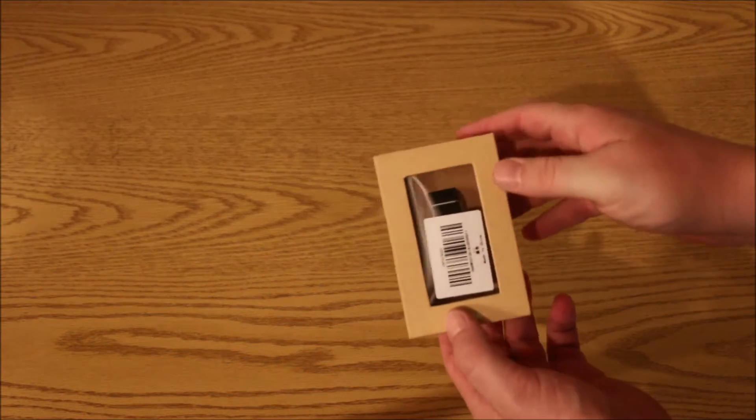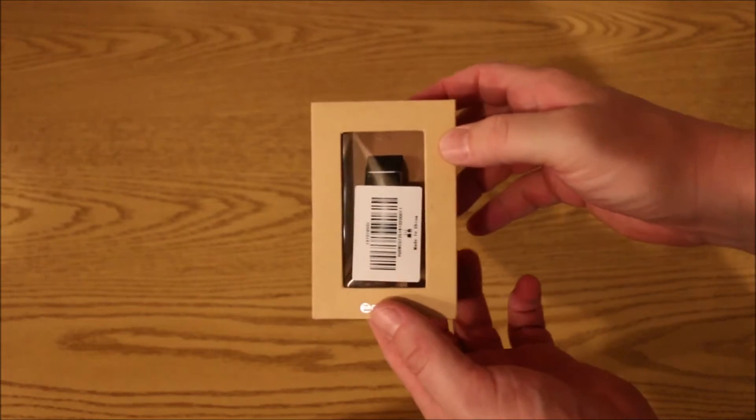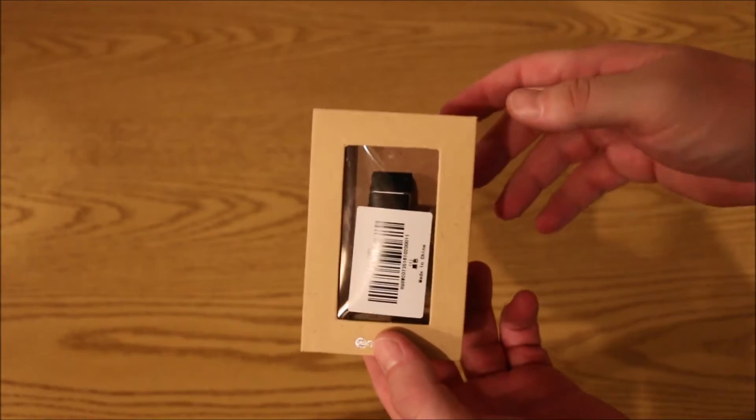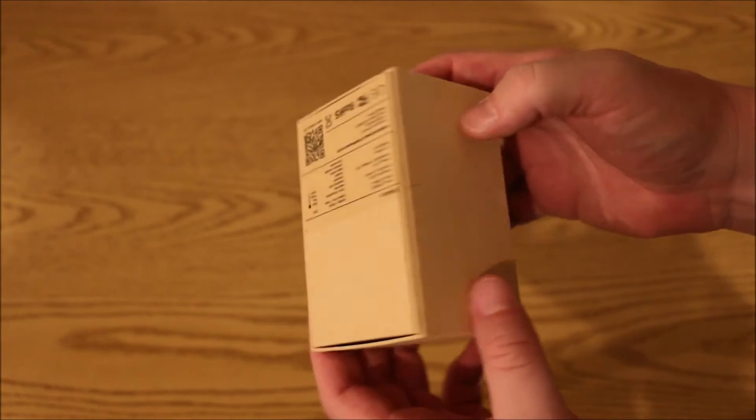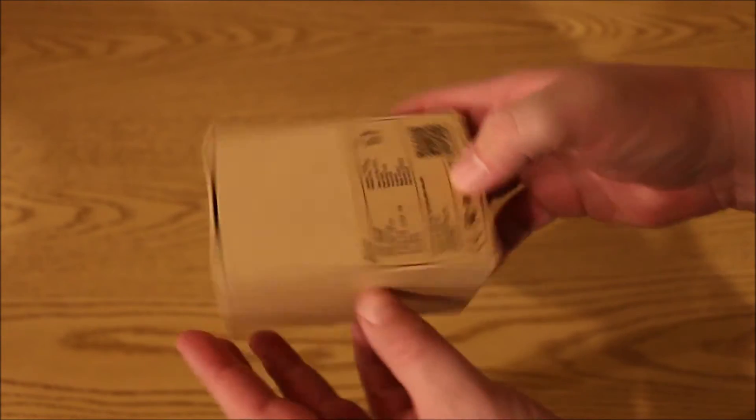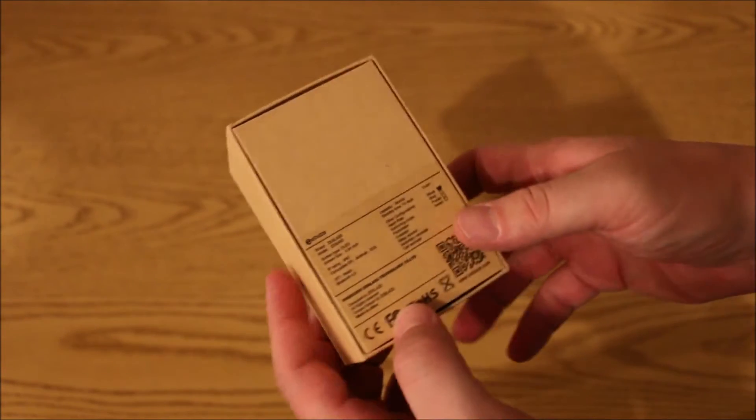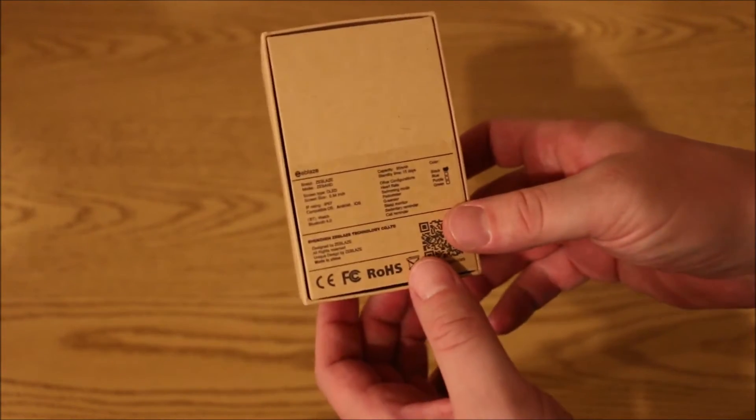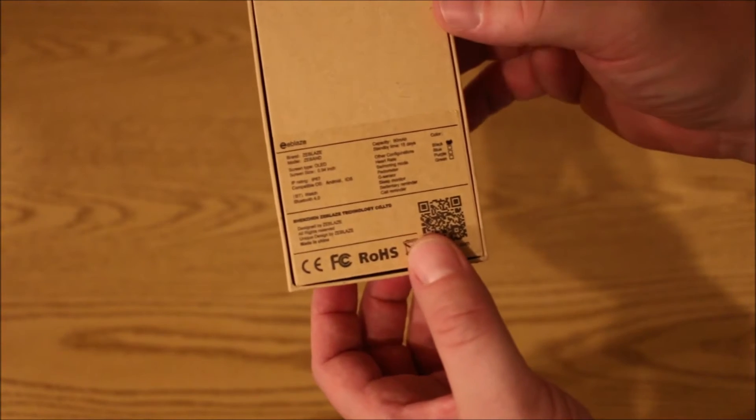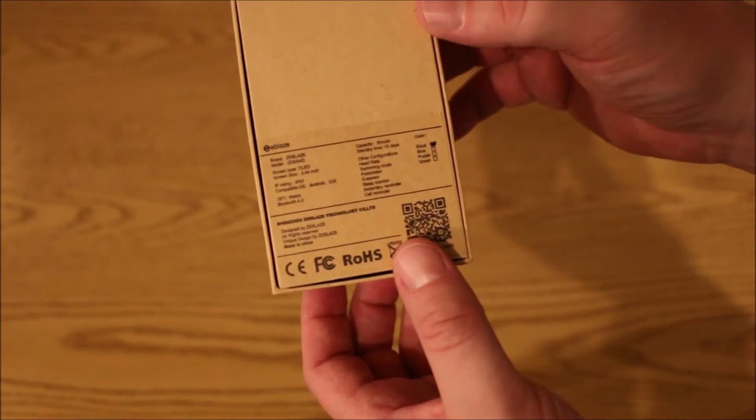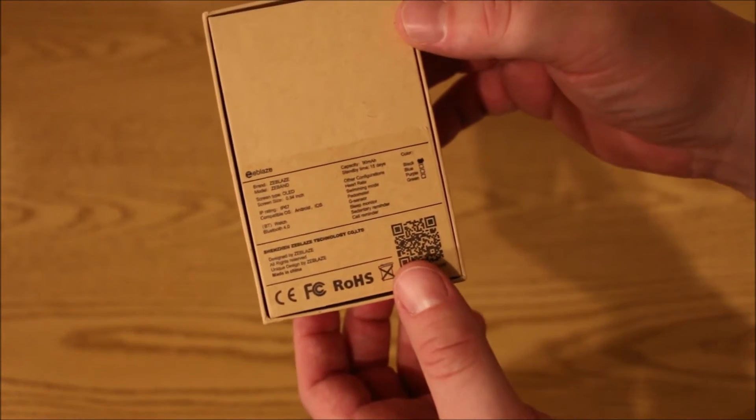With all the wristbands out on the market, whether it be the Apple Watch, Fitbit, there's always a race to see what features and functionalities that people like. And so we're going to cover a few of those as we unbox this here.